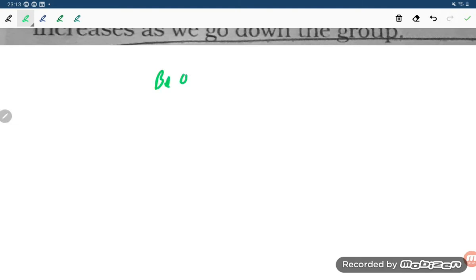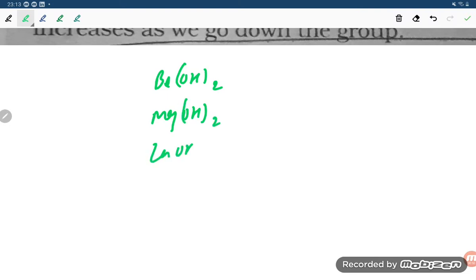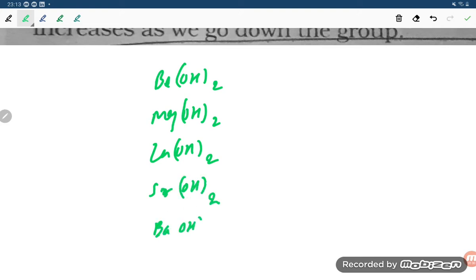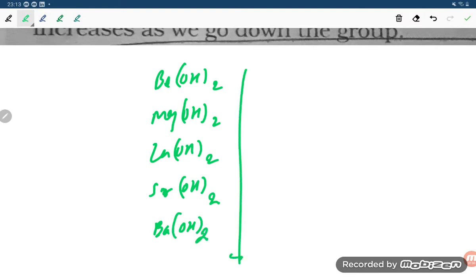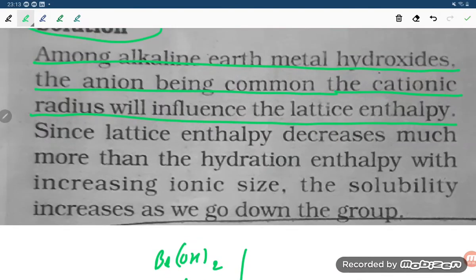We have Be(OH)₂, Mg(OH)₂, Ca(OH)₂, Sr(OH)₂, and Ba(OH)₂. As we are going down the group, the cationic radius increases, and this will influence the lattice enthalpy.